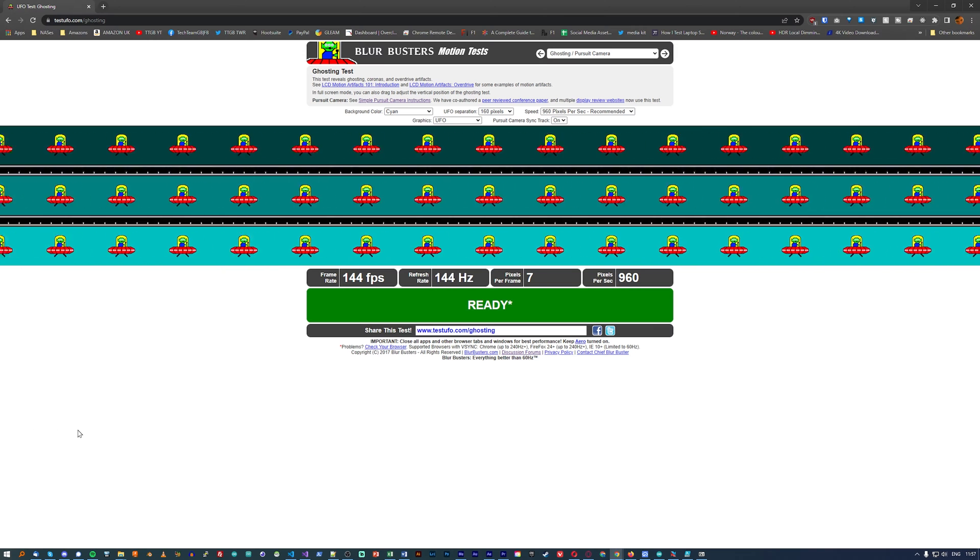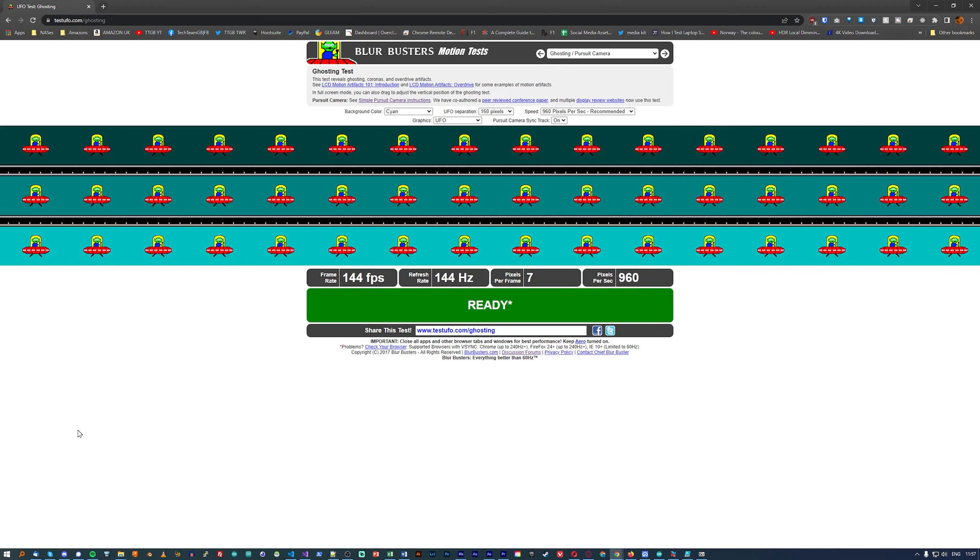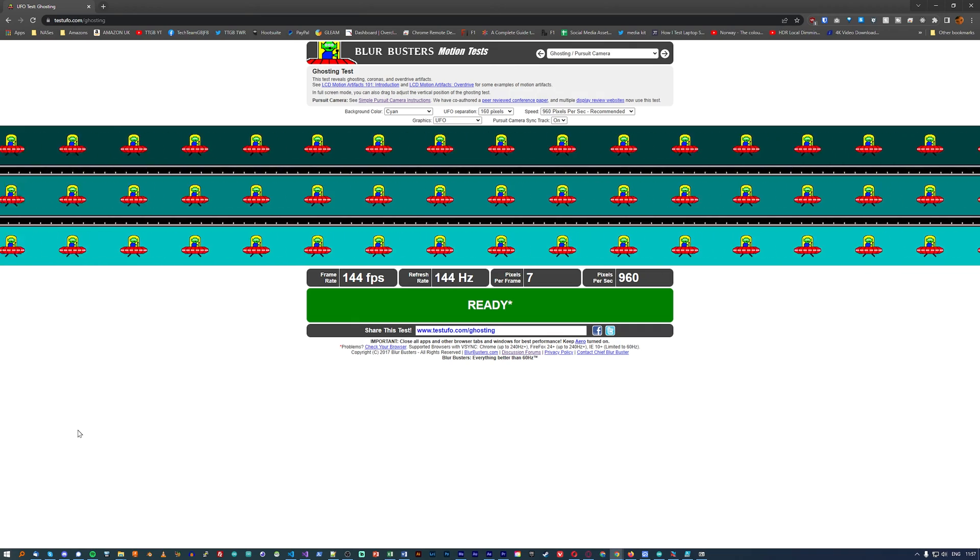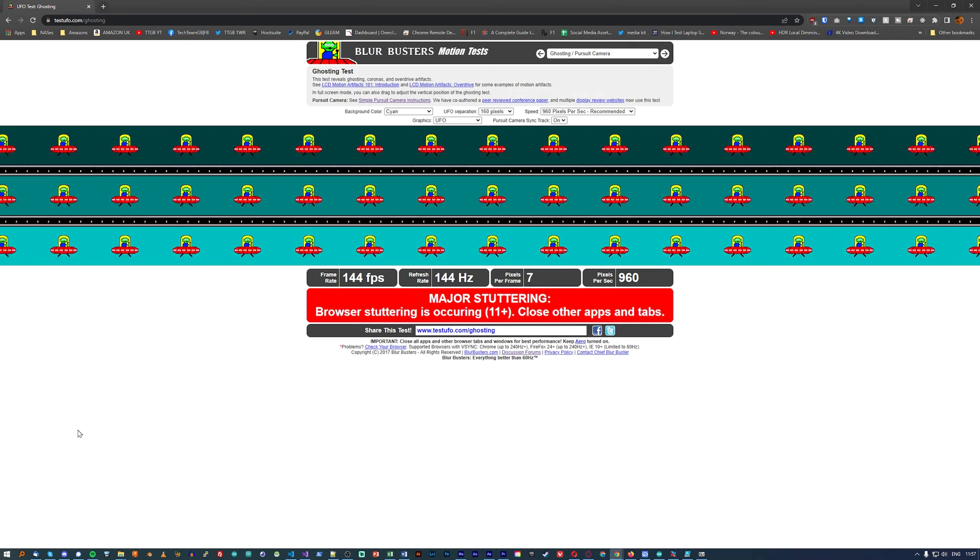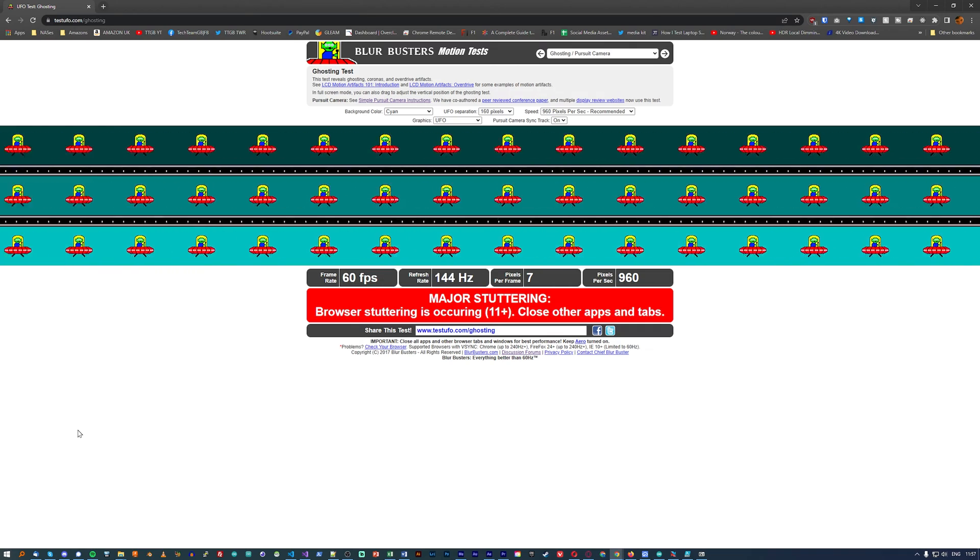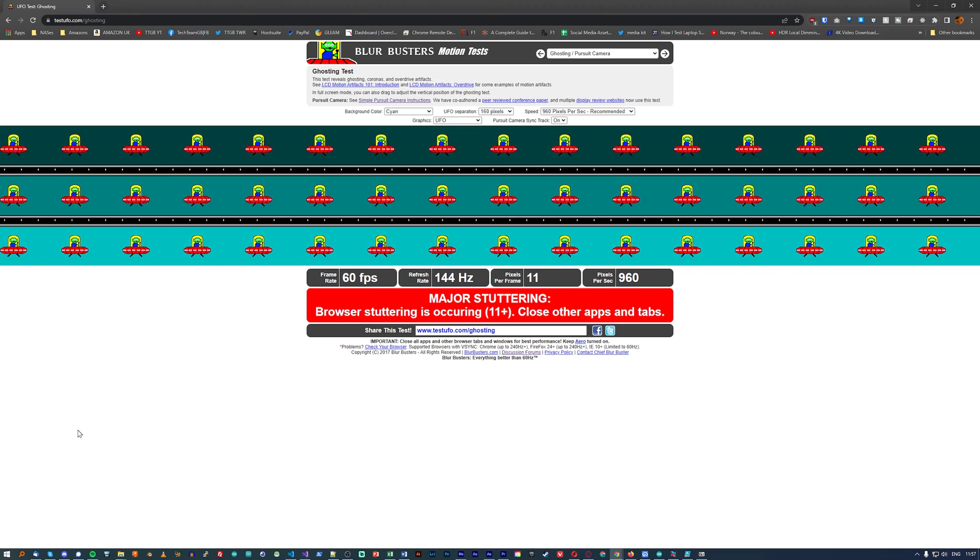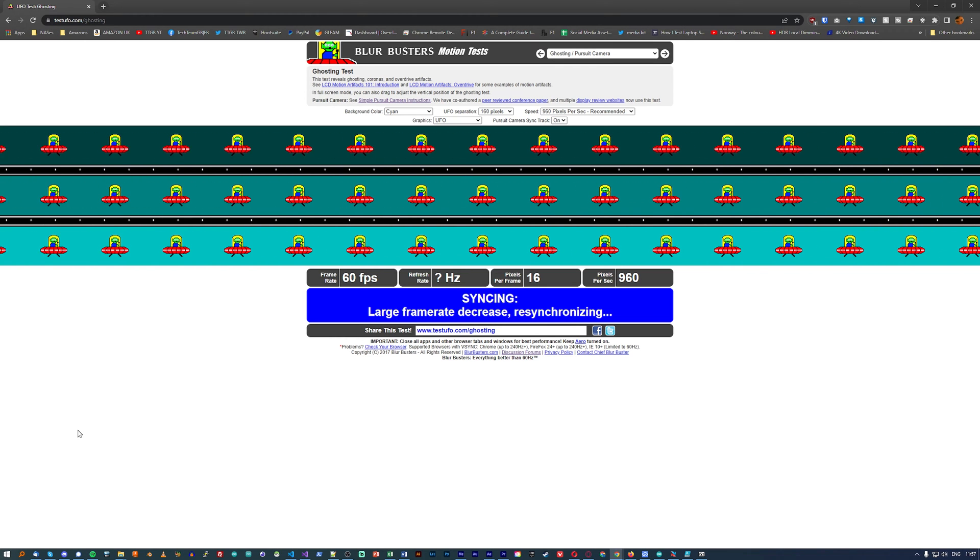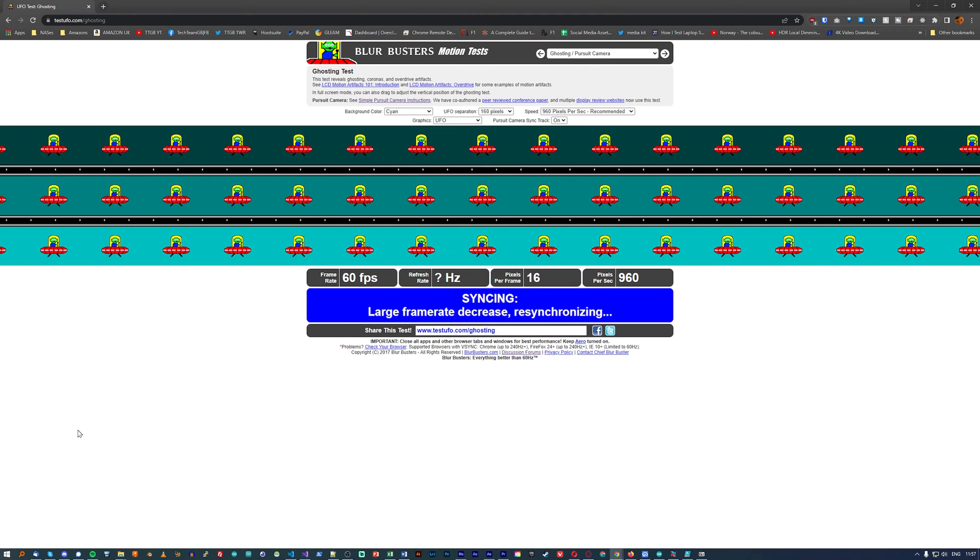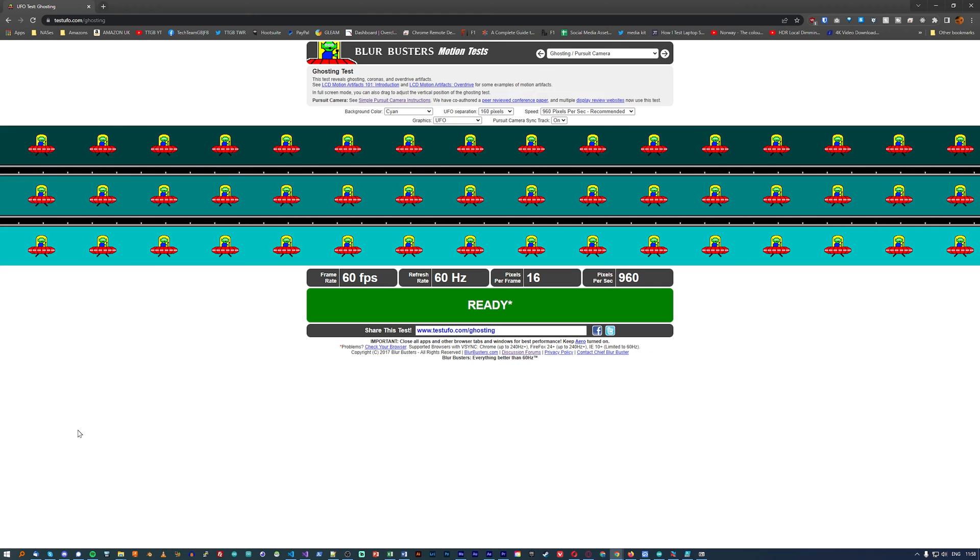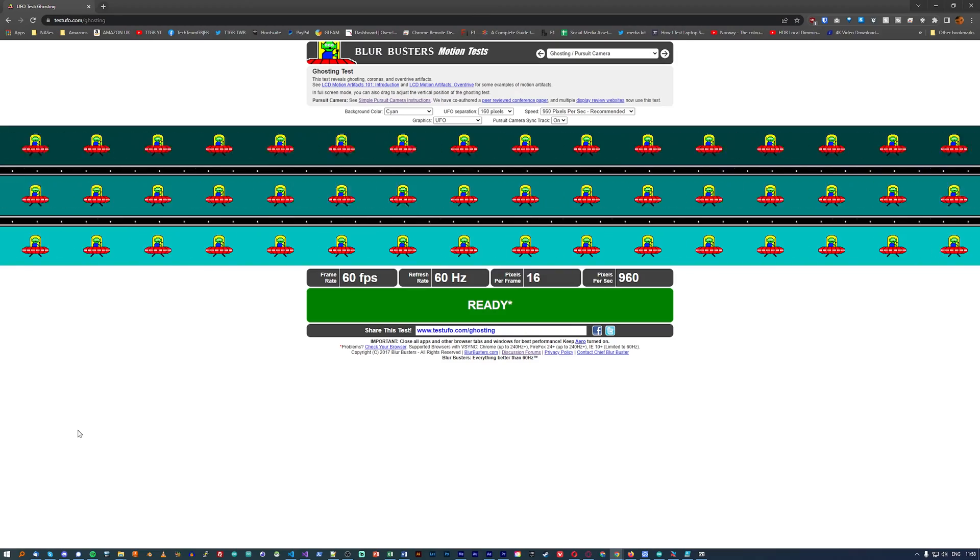Don't believe me? Head to the Blur Busters UFO site and look for yourself. Head to the ghosting option, let it sync, then move your head in time with the UFO across the screen and look how blurry it seems. Then change your monitor's refresh rate down to the lowest that it will do and try again. It will look much, much more blurry to your eyes.